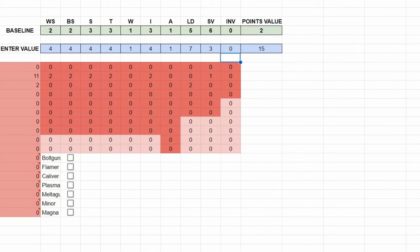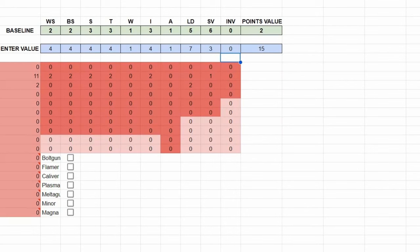And that is before we add in any other factors, such as special rules. Because special rules are something I haven't put onto the sheet yet, but would add additional values onto these units. And the idea of the sheet is not to give you the perfect, this is the number that gets spat out, this is what you must use. It's the guide, the starting point, before you playtest, and the human designer comes in and tweaks it.